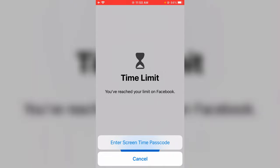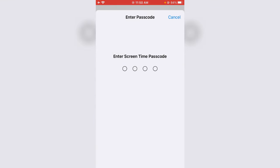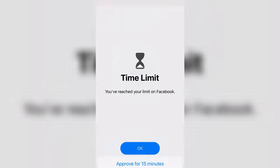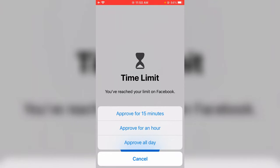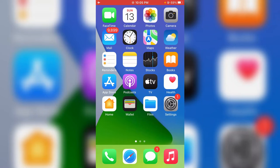So I go to enter the Screen Time passcode and I put my iPhone passcode. After I enter my passcode, they show some more minutes, but I decide to deactivate this feature because every time I try to use Facebook, this message keeps occurring.